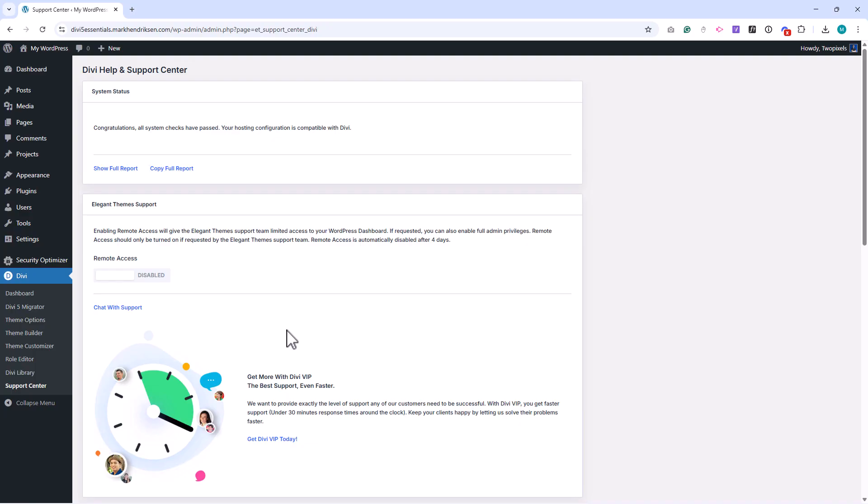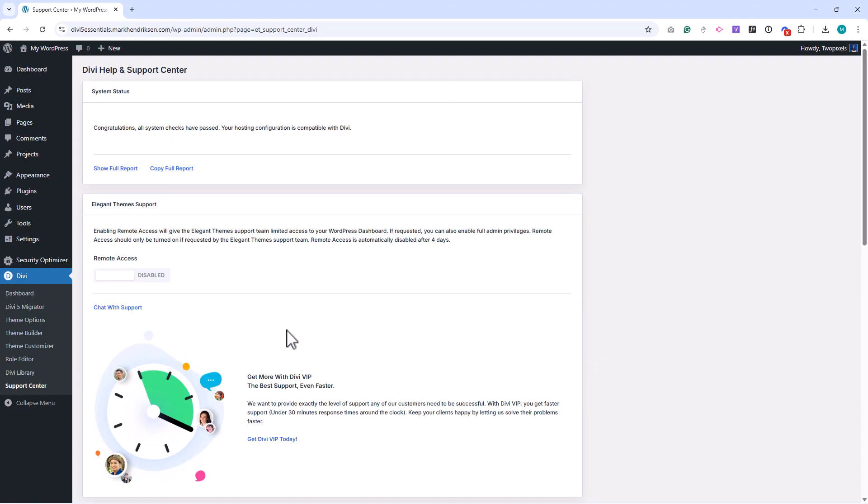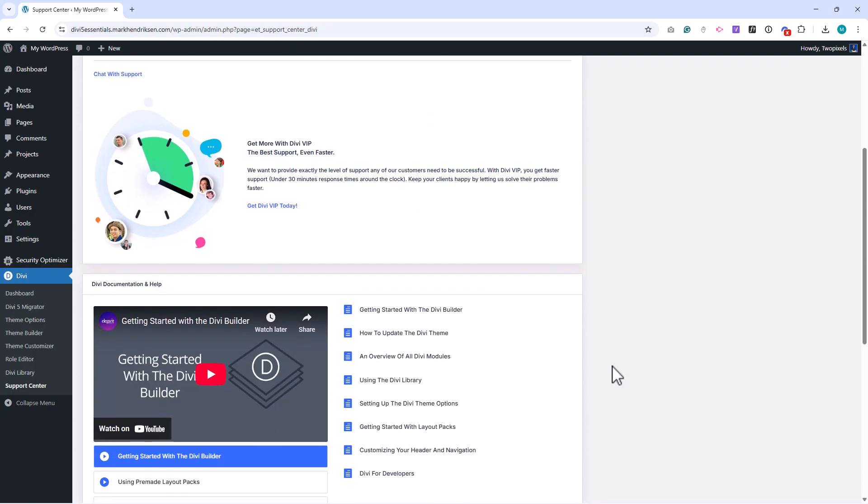Below that you'll find the remote access option. This allows you to grant Elegant Themes support staff temporary access to your site. If you ever need to open a support ticket, this can help them diagnose issues more quickly. You can turn this on and off at any time, and access automatically expires after a set period.